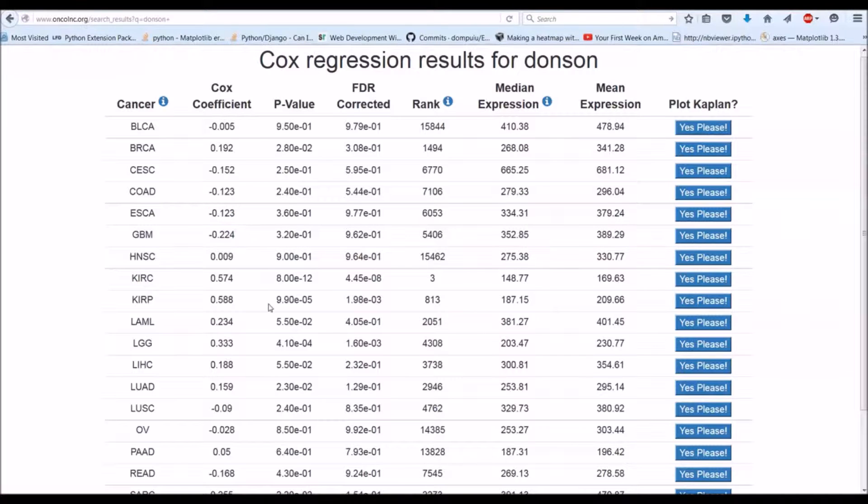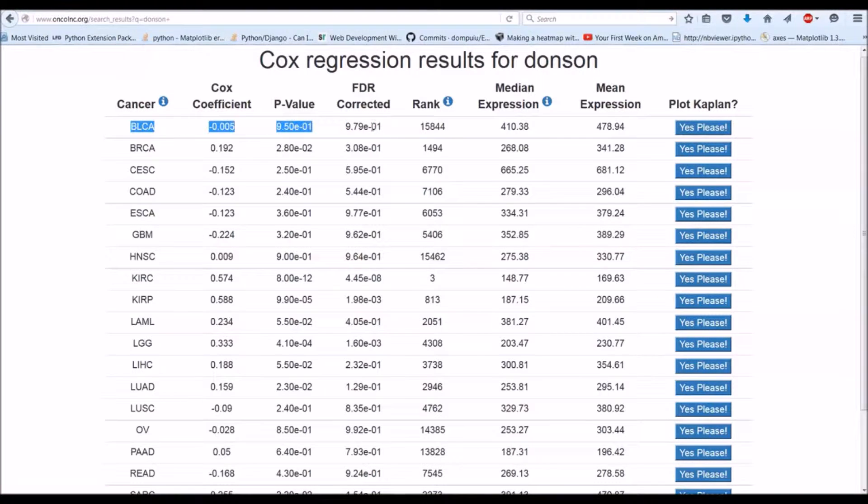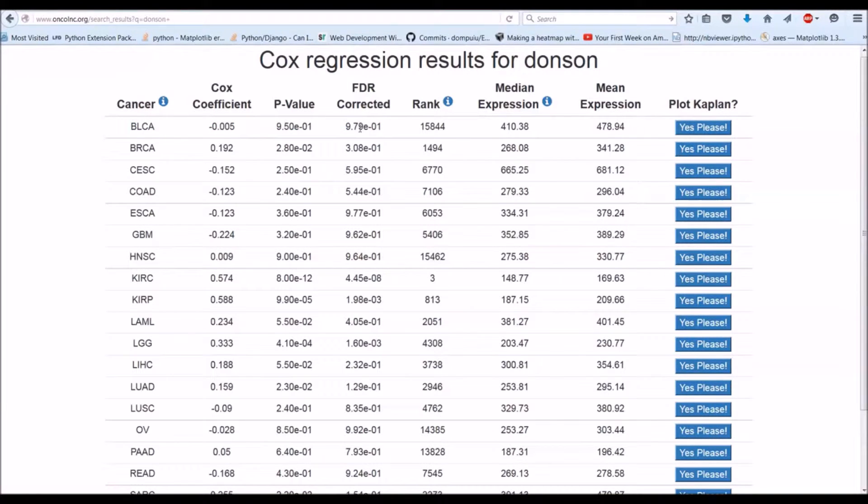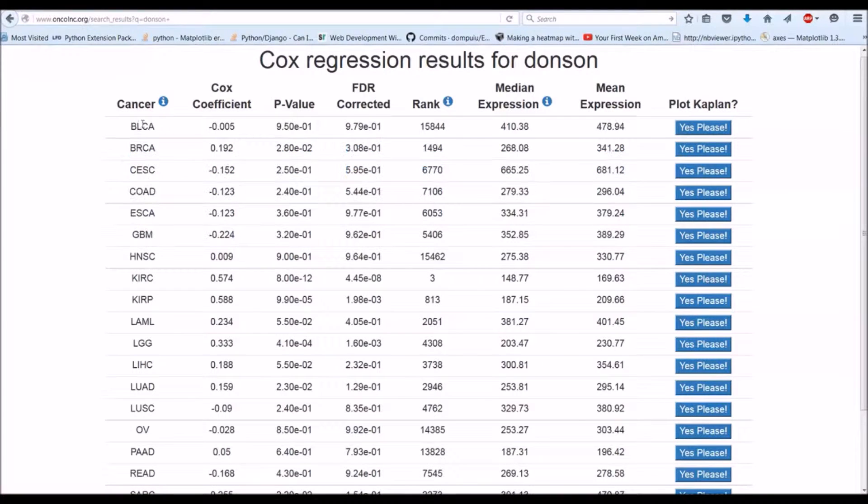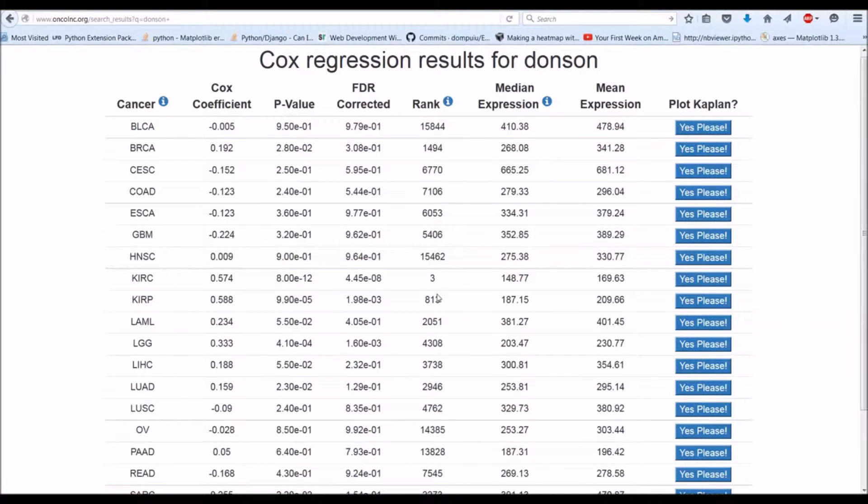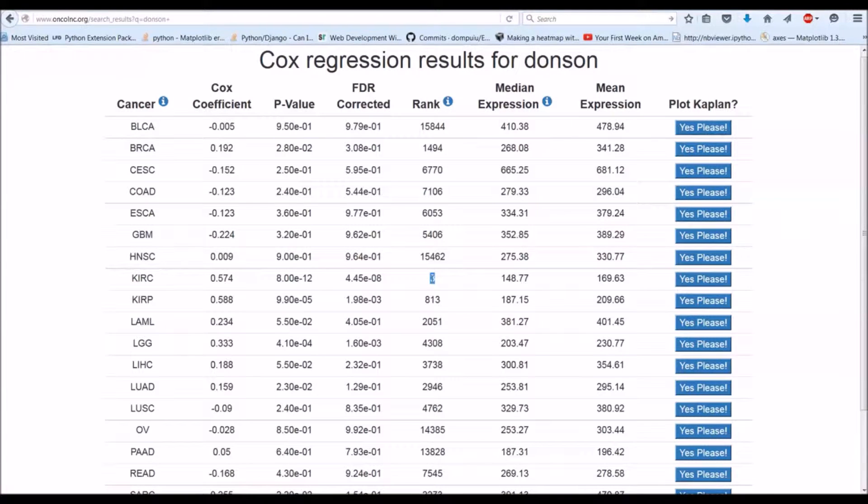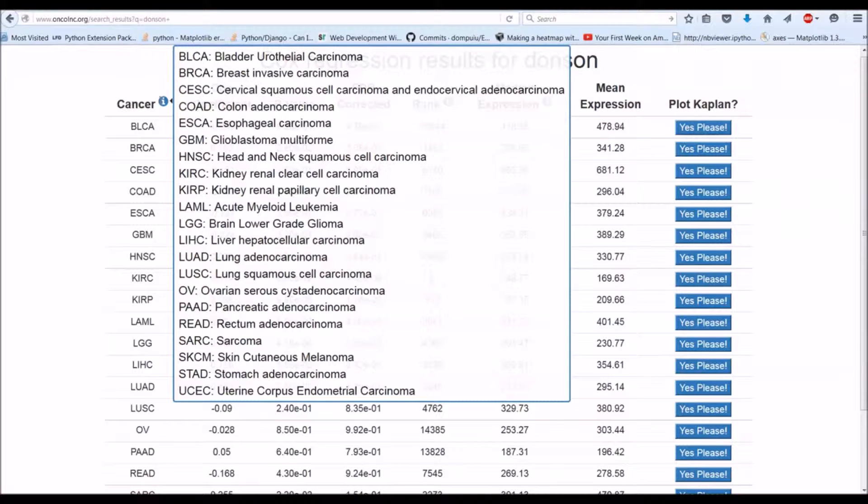And then you'll get the p-value for the analysis and then FDR corrected p-value. The FDR correction is performed per row, so it's only for the genes that were analyzed in this cancer. So the FDR correction has nothing to do with genes that were analyzed elsewhere. Only the per row FDR correction. If you want to know what the cancers are, you can just hover over this and they'll give you the full name.